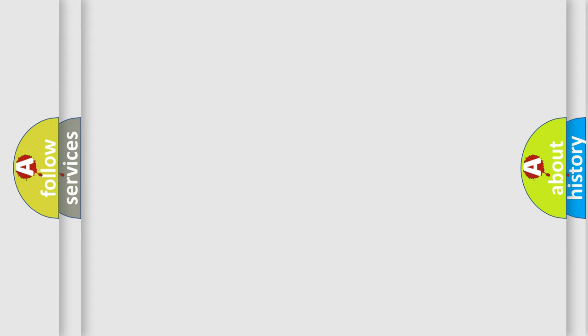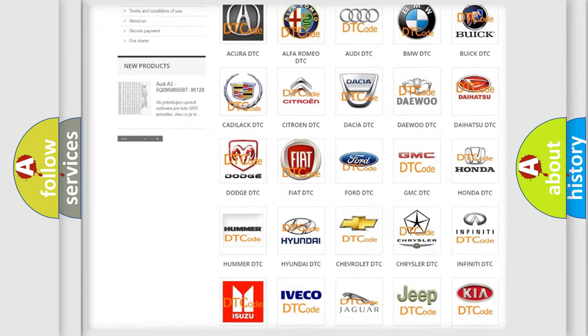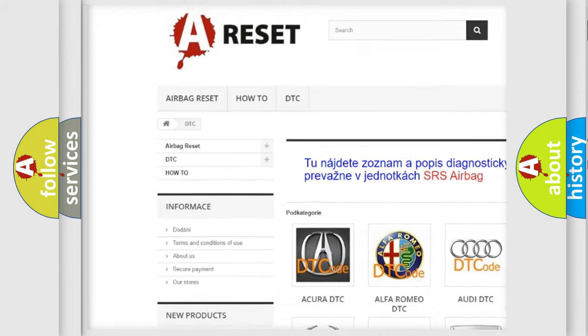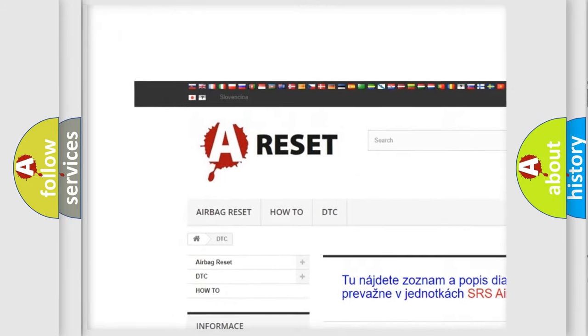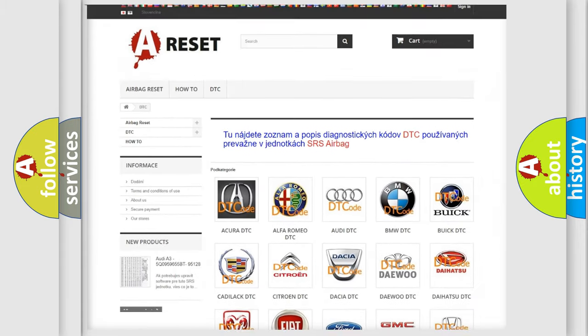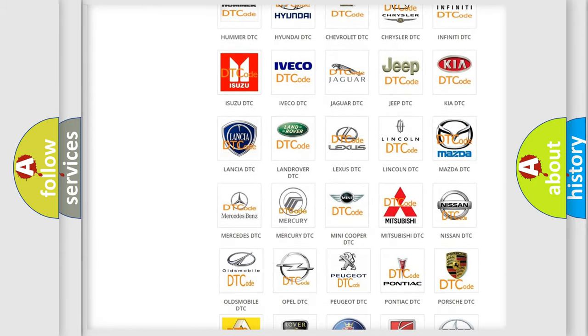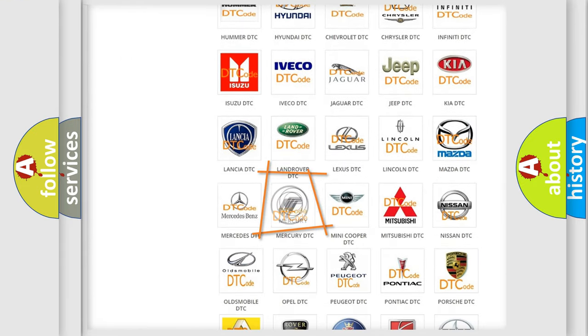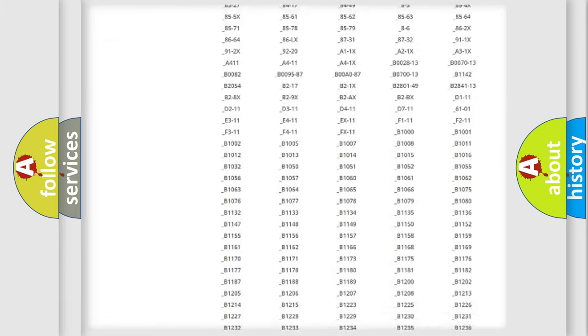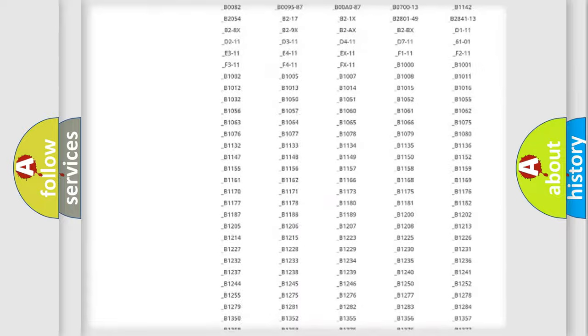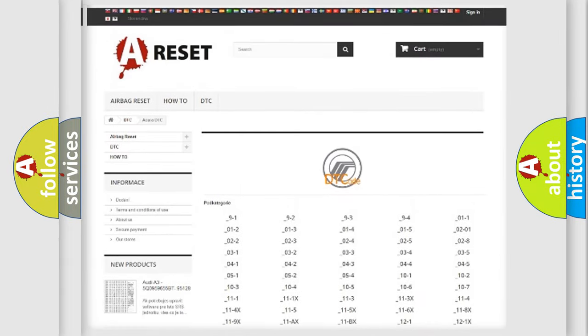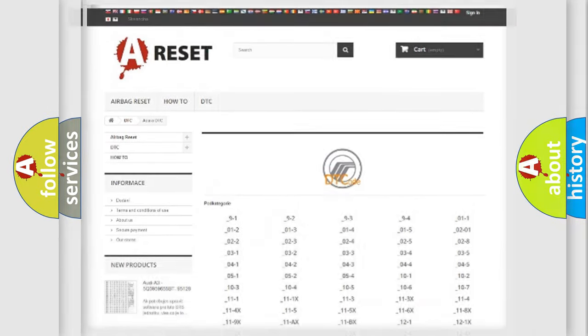Our website airbagreset.sk produces useful videos for you. You do not have to go through the OBD2 protocol anymore to know how to troubleshoot any car breakdown. You will find all the diagnostic codes that can be diagnosed in Mercury vehicles, and also many other useful things.